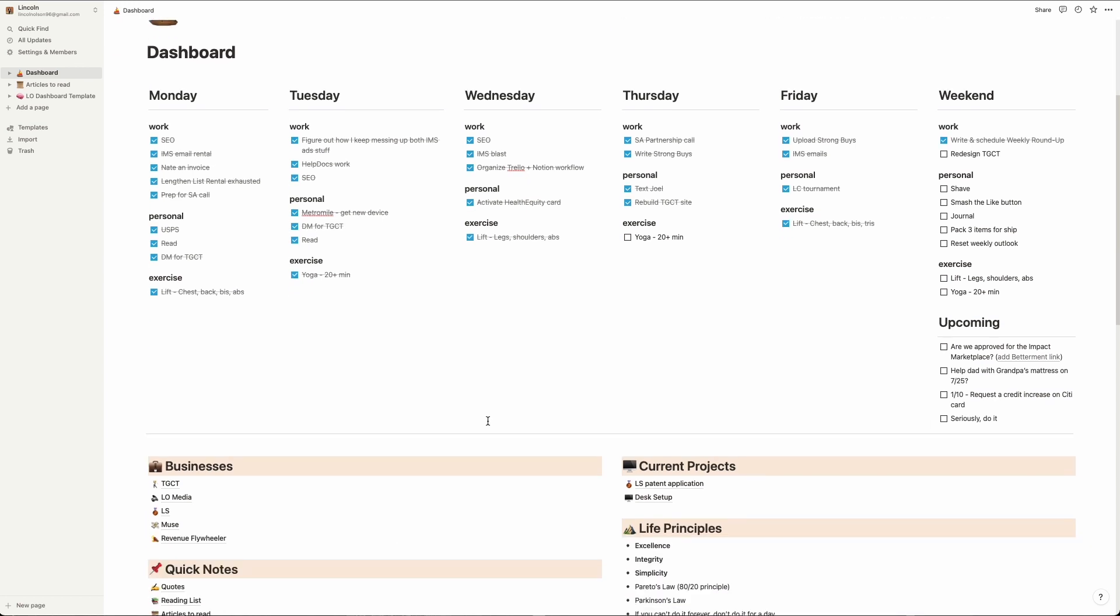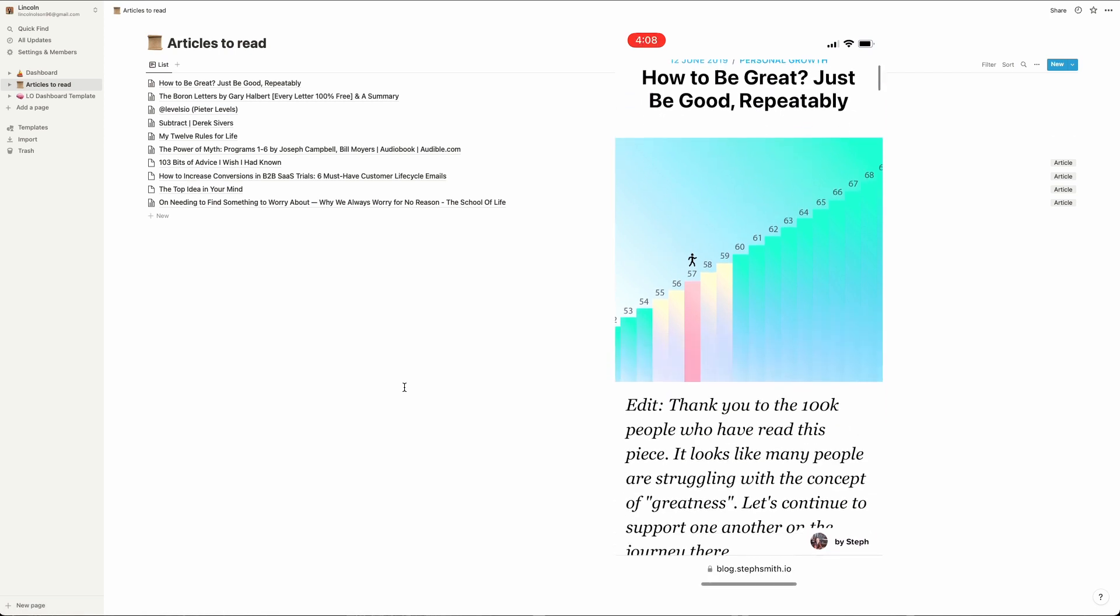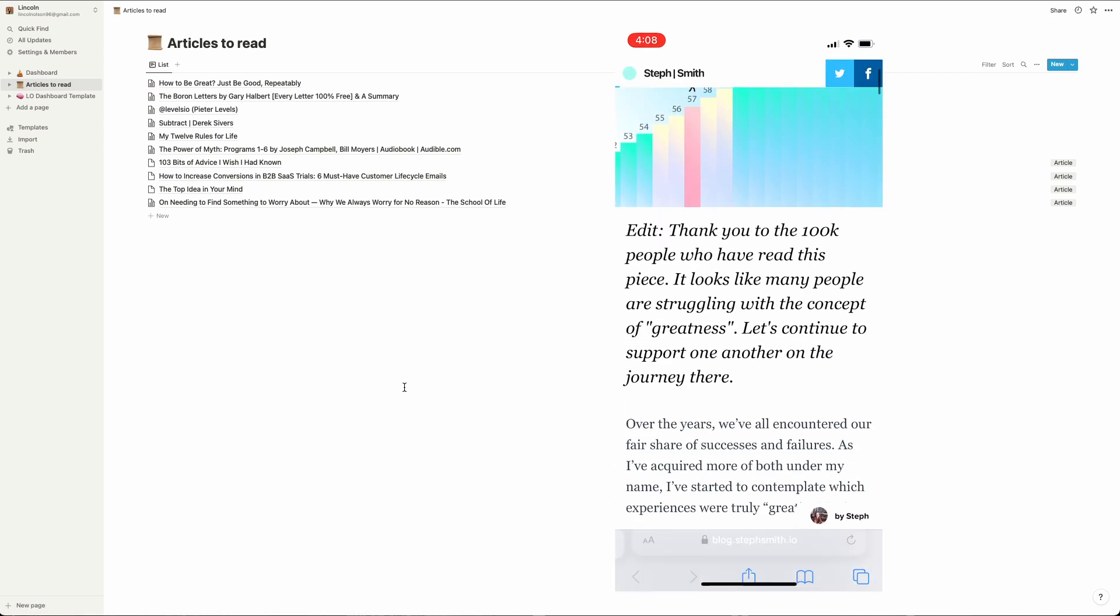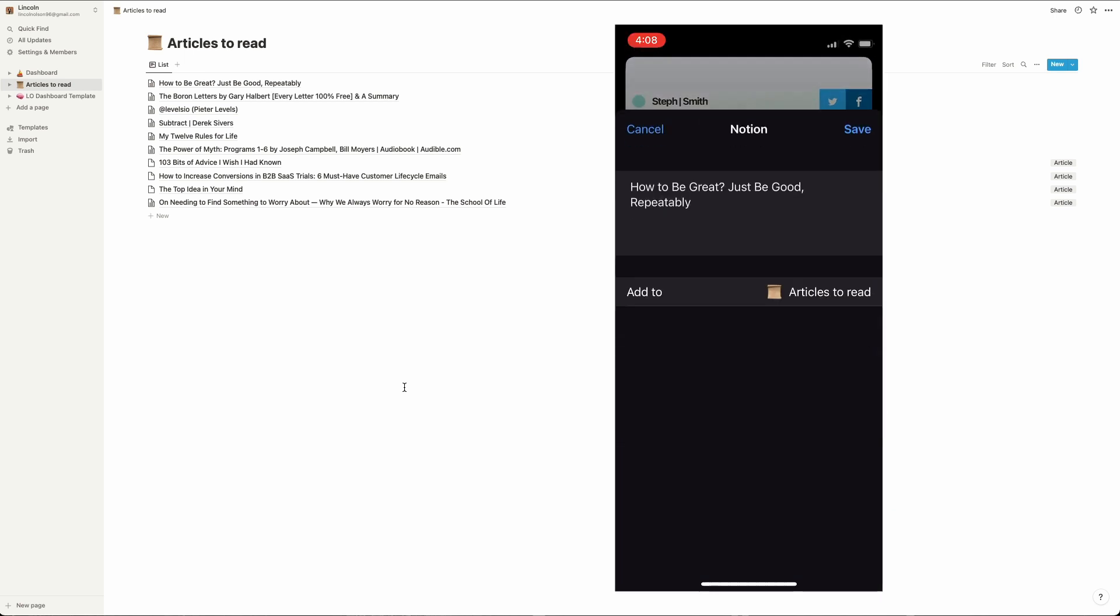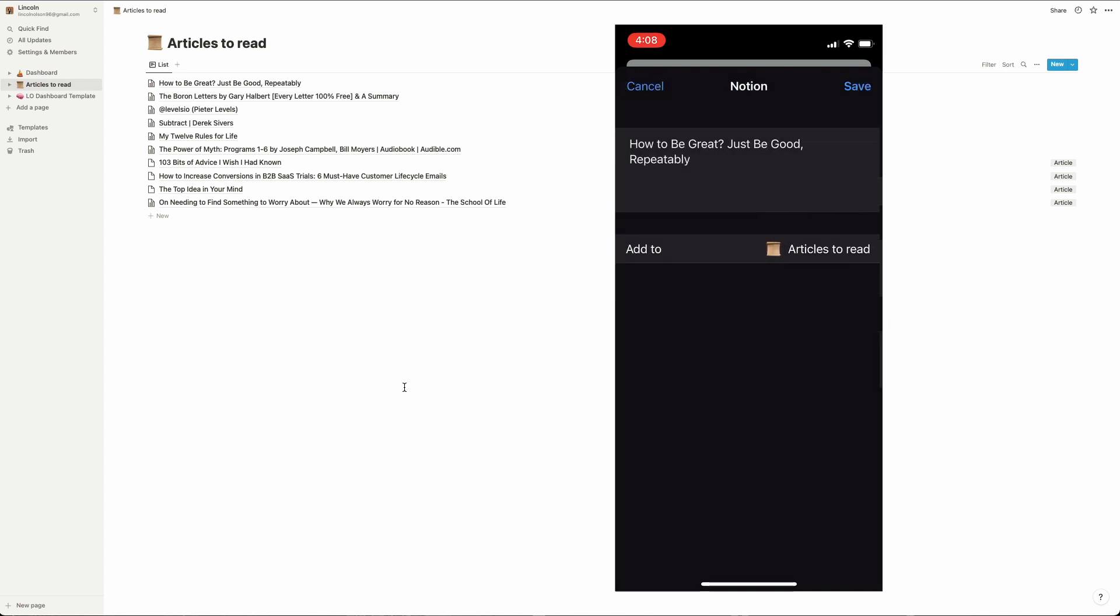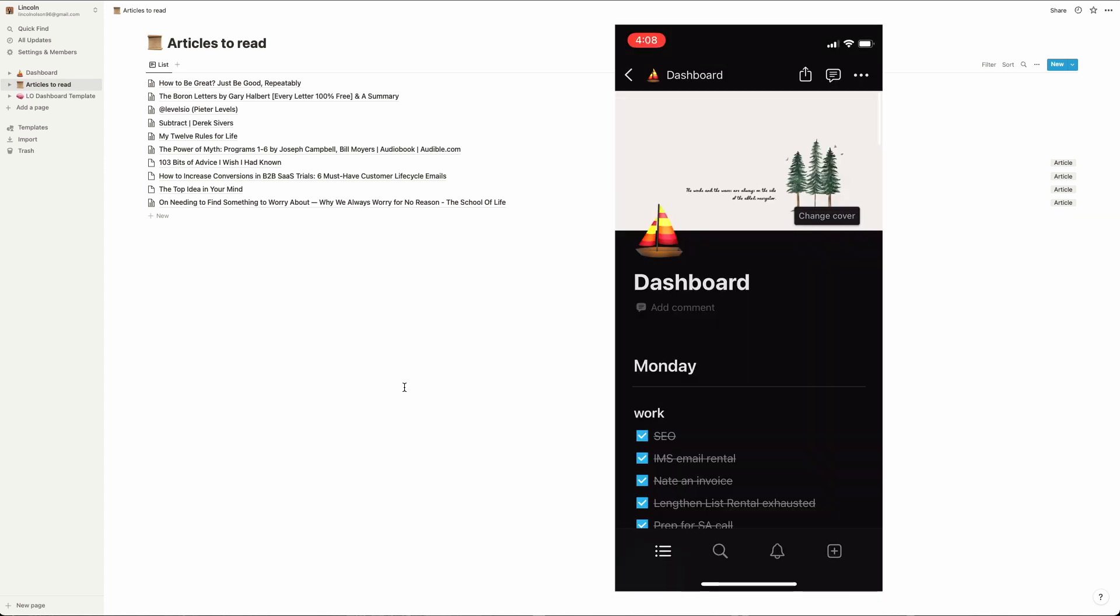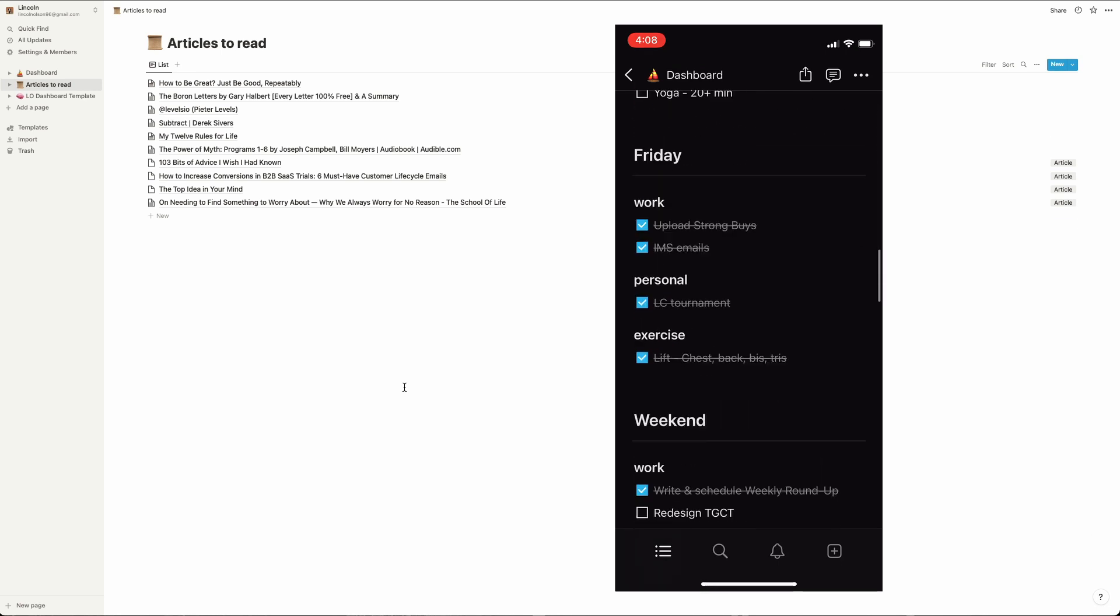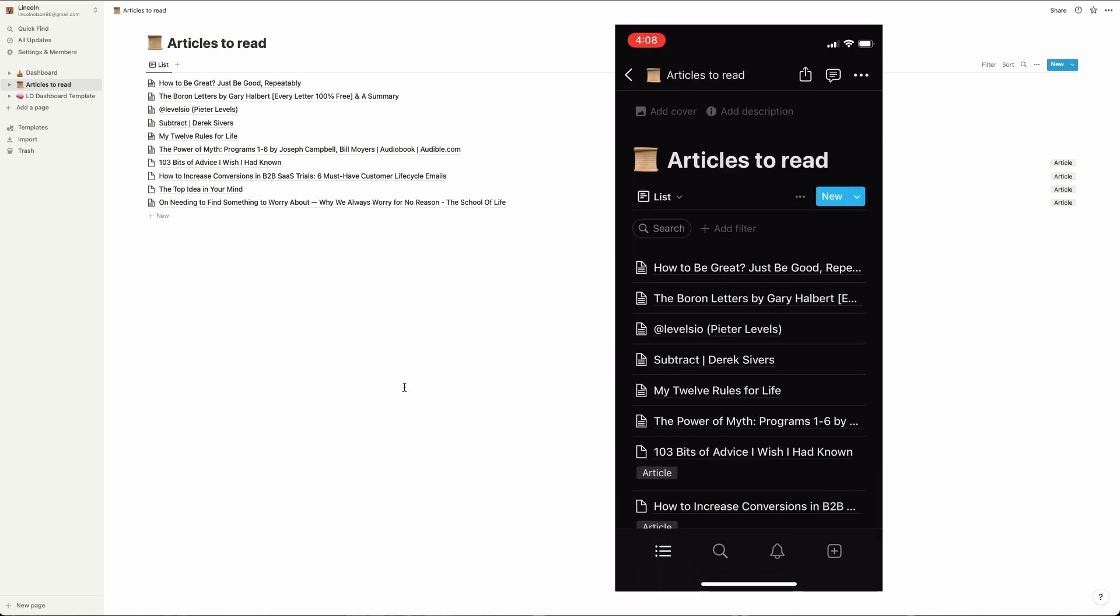So now let's jump into my iPhone so I can show you how I use the Articles to Read database. Say you found this article while browsing on your phone but don't have the time to read it yet. Instead of leaving the window open, I add this to my Articles to Read database. Click the Share icon at the bottom, scroll to Notion, and there's my single database. While we're here, you can see my dashboard is definitely set up for desktop, but it works on my phone well enough. Here's that article we saved.